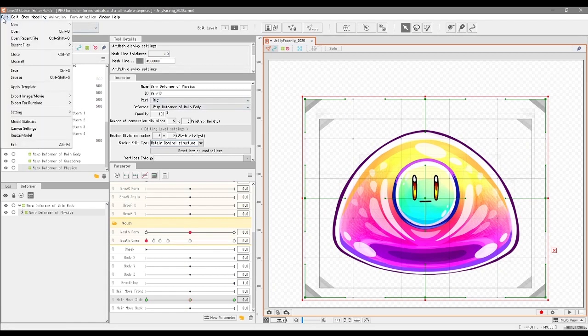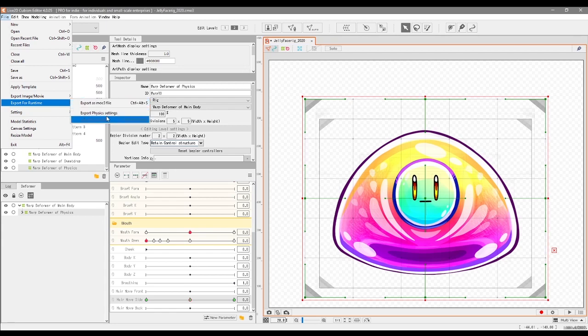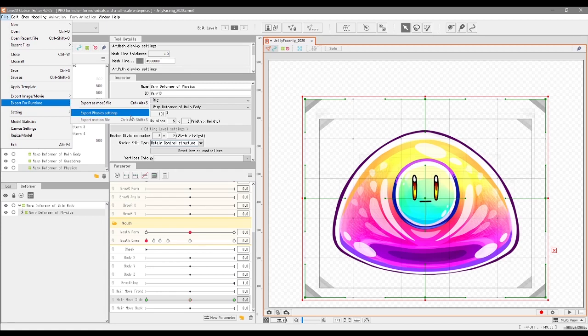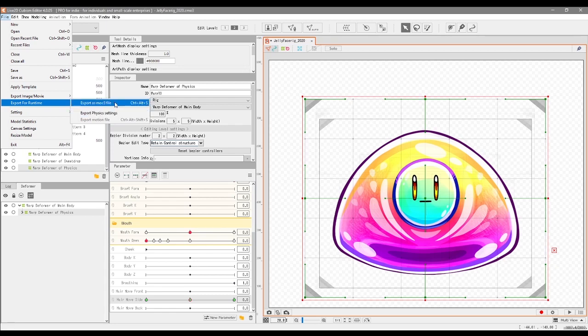Just to kind of touch base though, once you have your physics set up and stuff, you go into Export for Runtime, and you can actually export it as a physics setting by itself. You don't have to go into Export as Moc3 file constantly all the time every time that you have edited your physics. All you'd have to do is just export the physics settings as the file that it is and replace your current physics settings with something else if you have another physics setting.